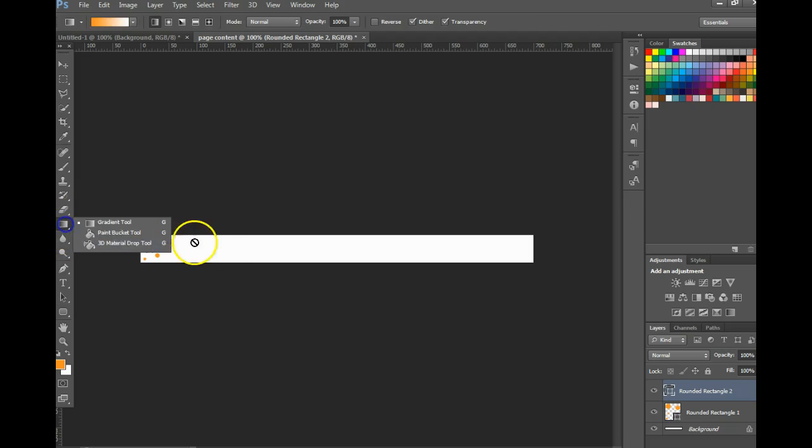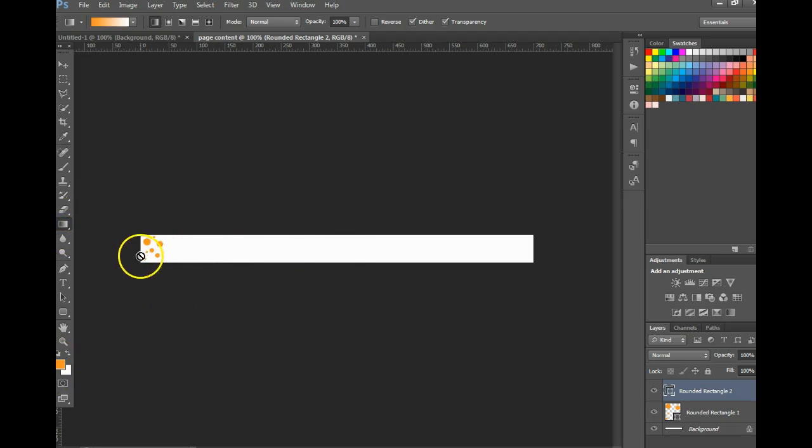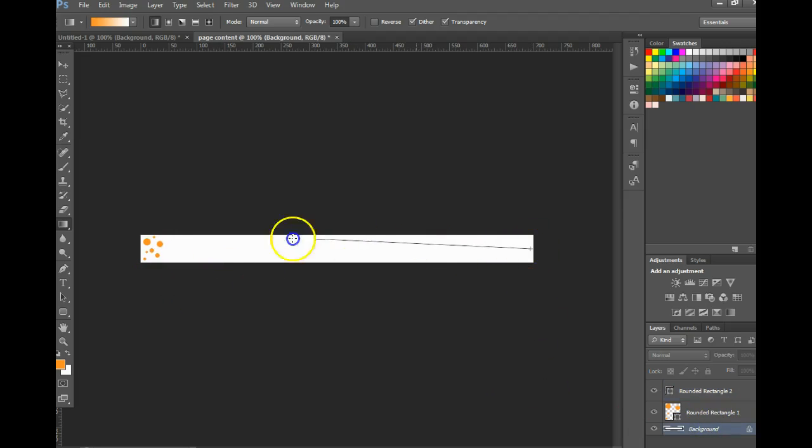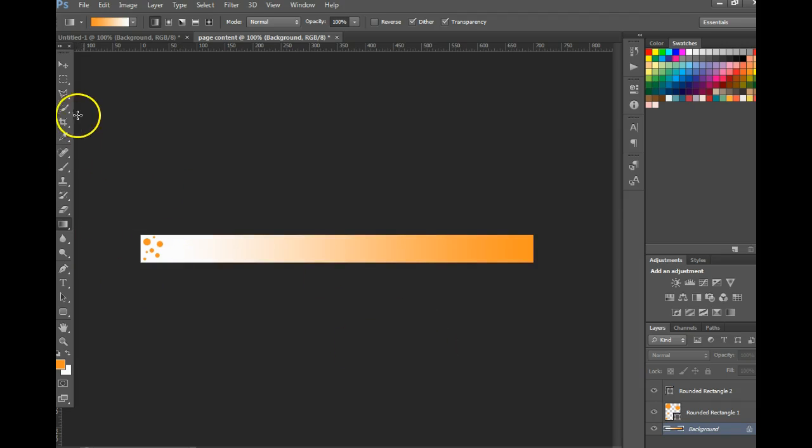I'm going to do a gradient, choose your colors first, click on the background layer. At that point you can draw a line across and it'll add your gradient.